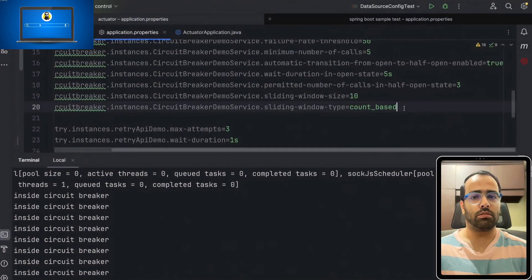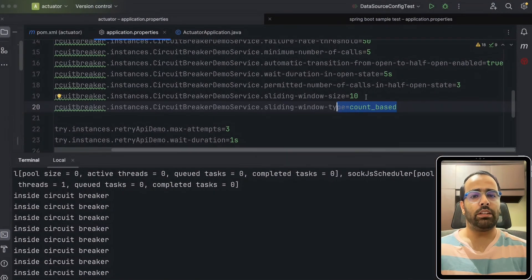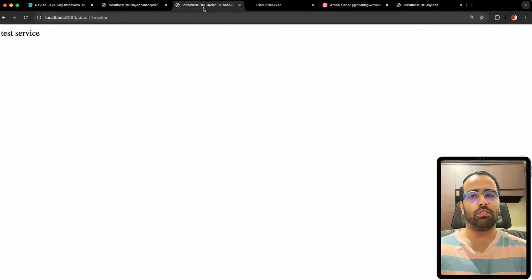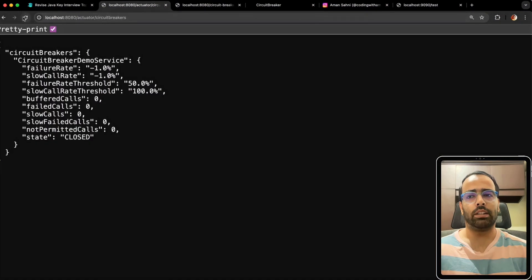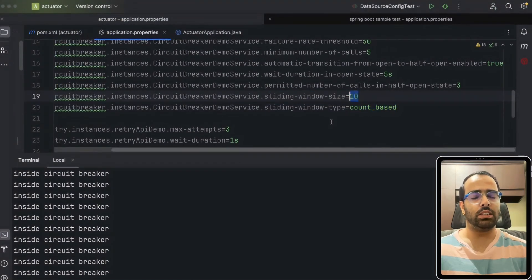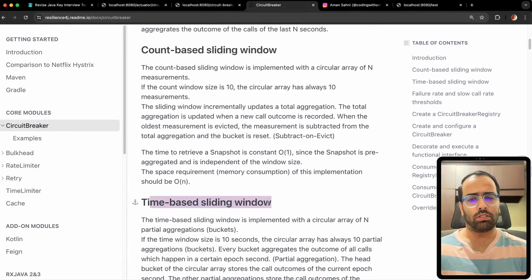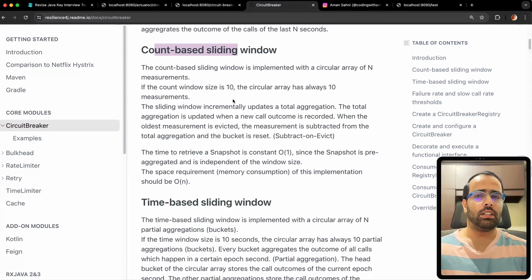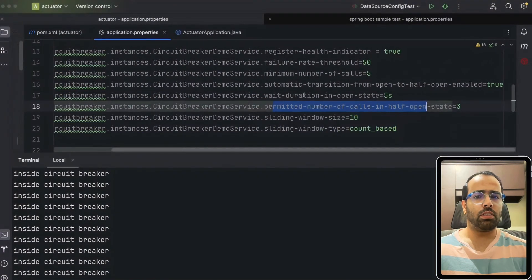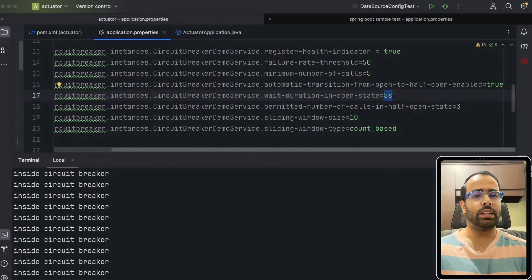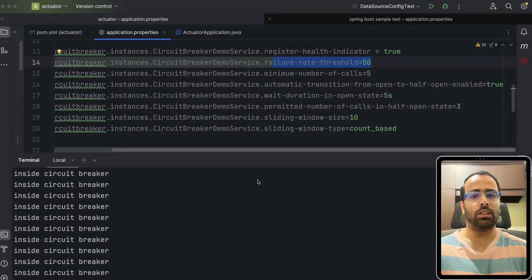This is the count-based sliding window with a window size of 10, meaning it stores information from the last 10 requests. I trigger several requests up to ten, and you can see the buffered calls cap at 10 — it never goes beyond that. Count-based sliding window is used for external REST services, while time-based sliding window is used for database interactions. Key properties reviewed: permitted number of calls in half-open state, wait duration in open state (5 seconds), and failure rate threshold (50%).